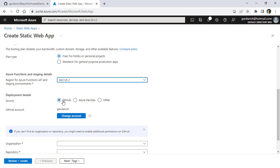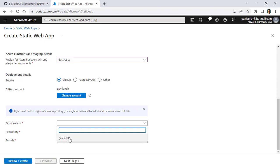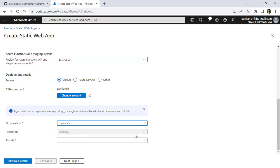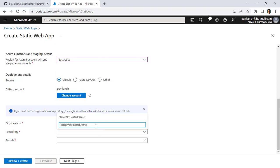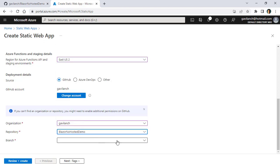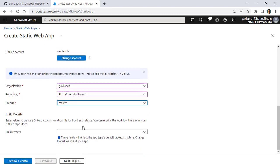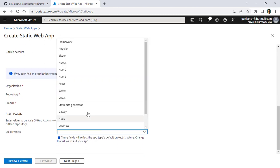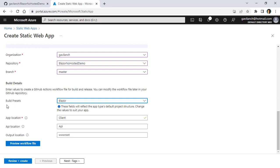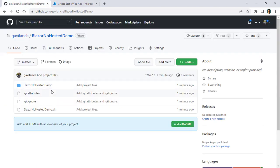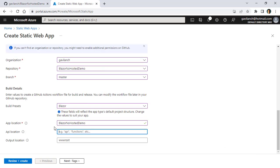I'll choose GitHub, though you can use Azure DevOps if you want to, or other. Organization, I will choose Gaby Lange, which is my username. For repository, I'll put here Blazor No Hosted Demo, and for branch, I will use the master branch. And in build details, I have to select Blazor. So let me select Blazor here. And then in app location, I have to choose the name of this folder, which is Blazor No Hosted Demo. So I will paste this here.